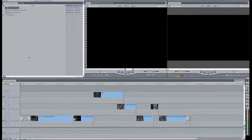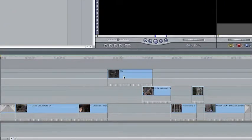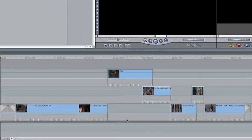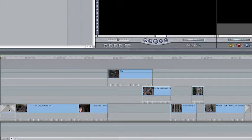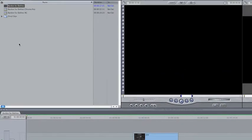We're taking the project that's on this here, the Burden for a DaVinci Sequence, and you can see that I have three different video tracks. Right, we're in Final Cut Pro. I've got a fade up here and a fade out, nothing really fancy.